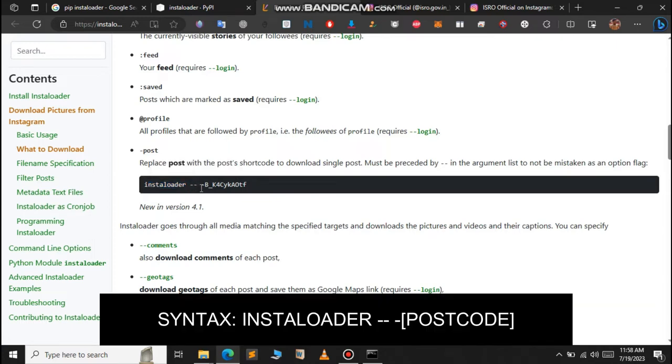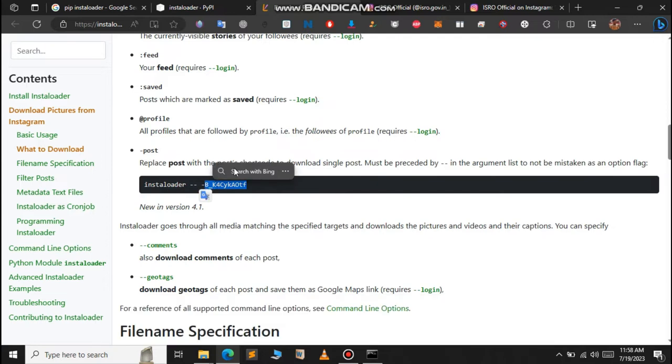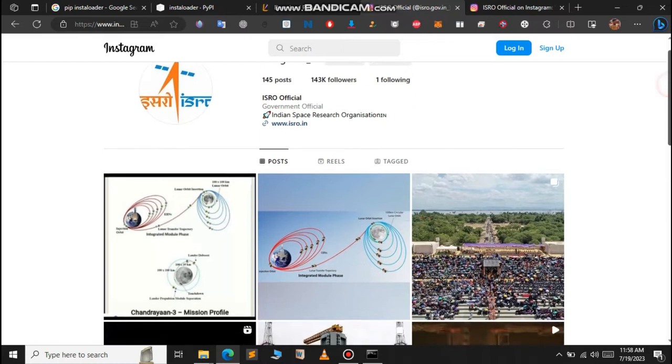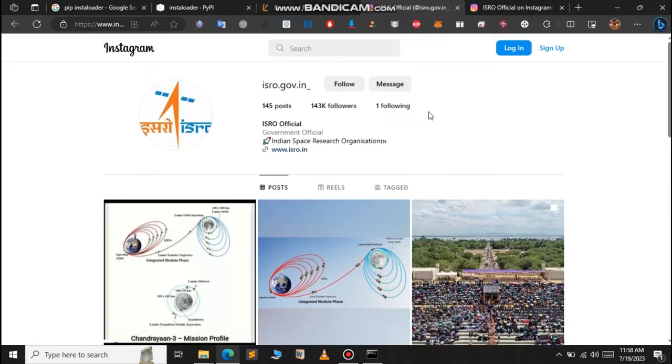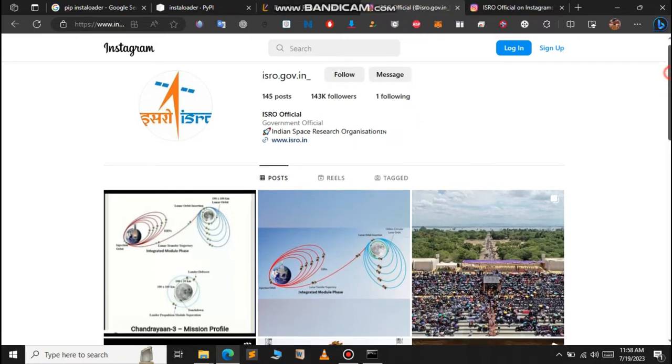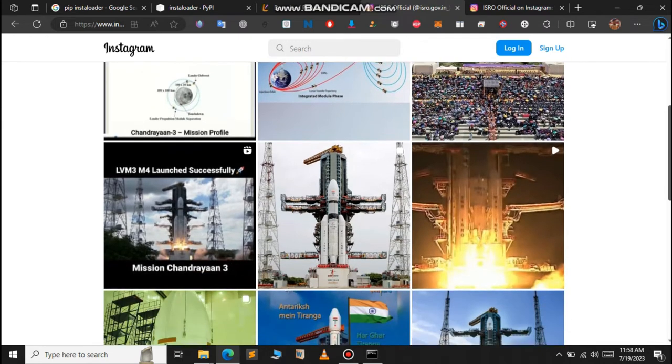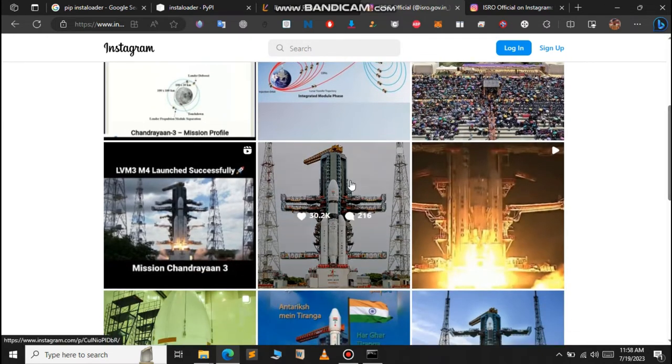To download a single post, we use this command: type 'instaloader', two hyphens, and then the post code. For this tutorial, we're going to use ISRO's official Instagram handle.